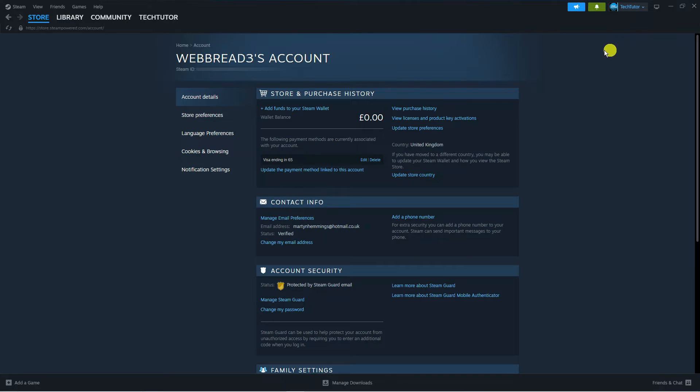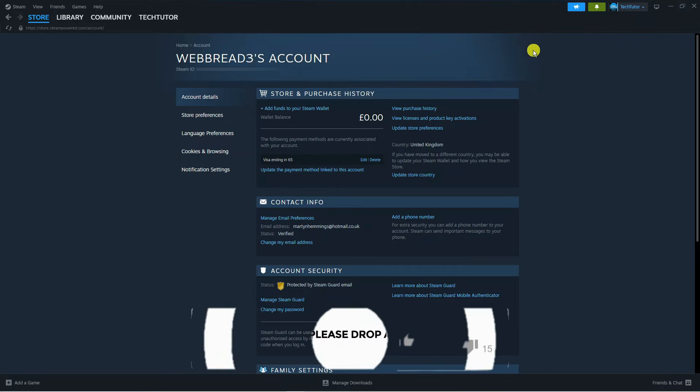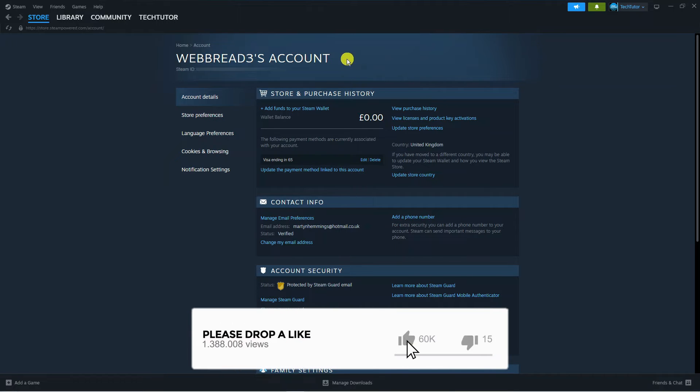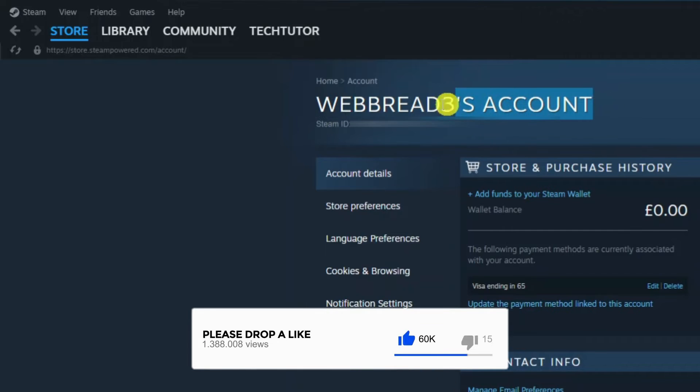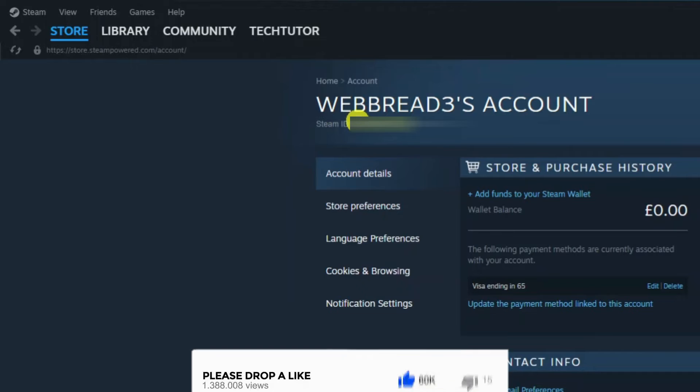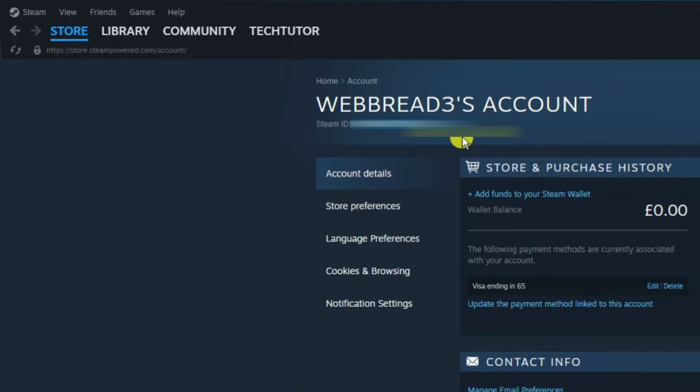So that's going to take you across to a page like this. Now if you look towards the top underneath where it says your account, you're actually going to see your Steam ID here.